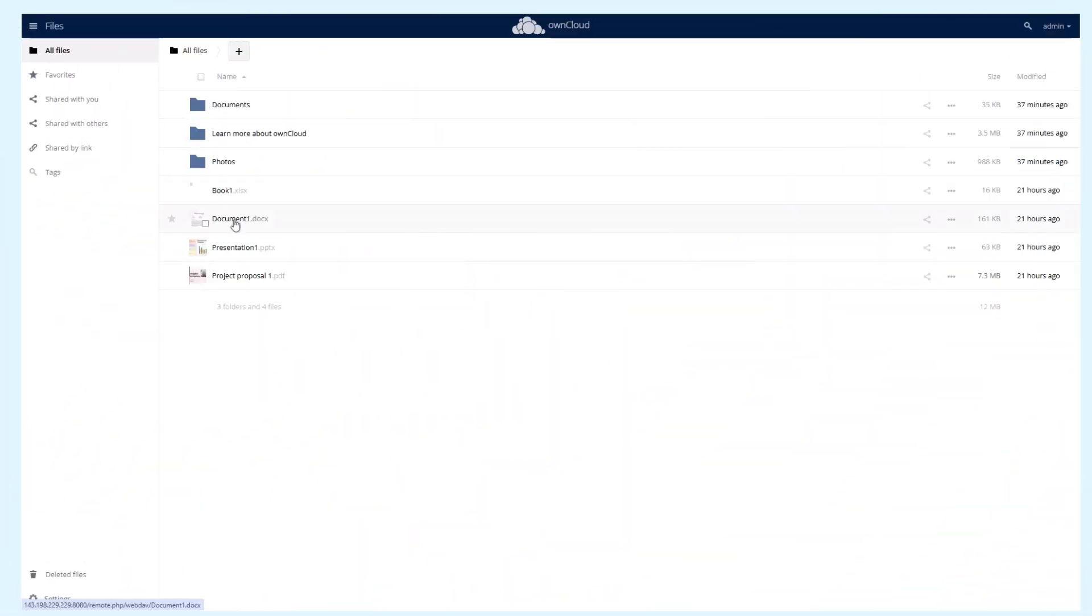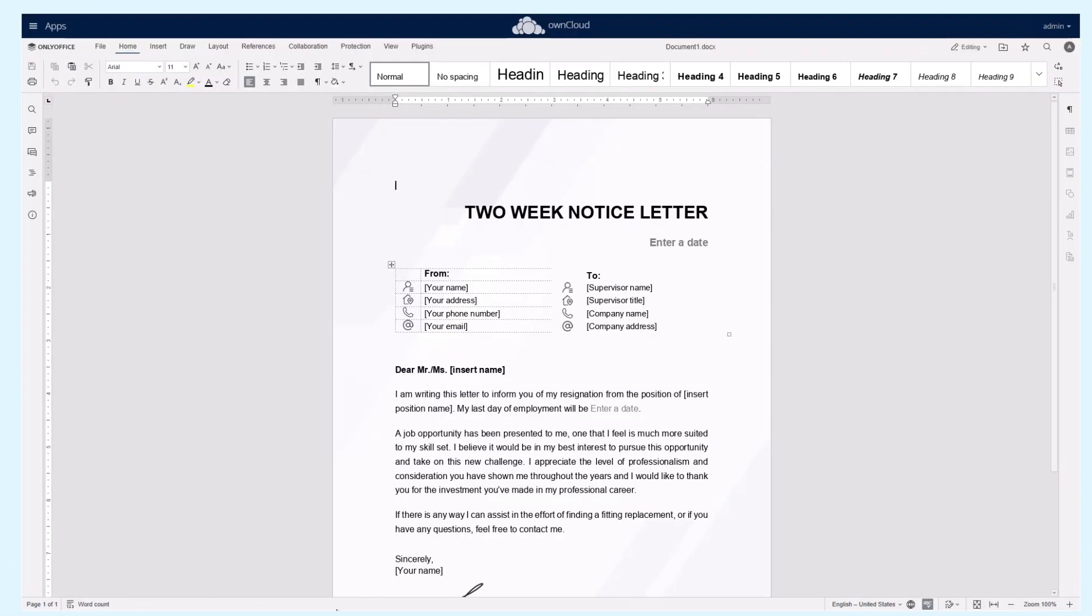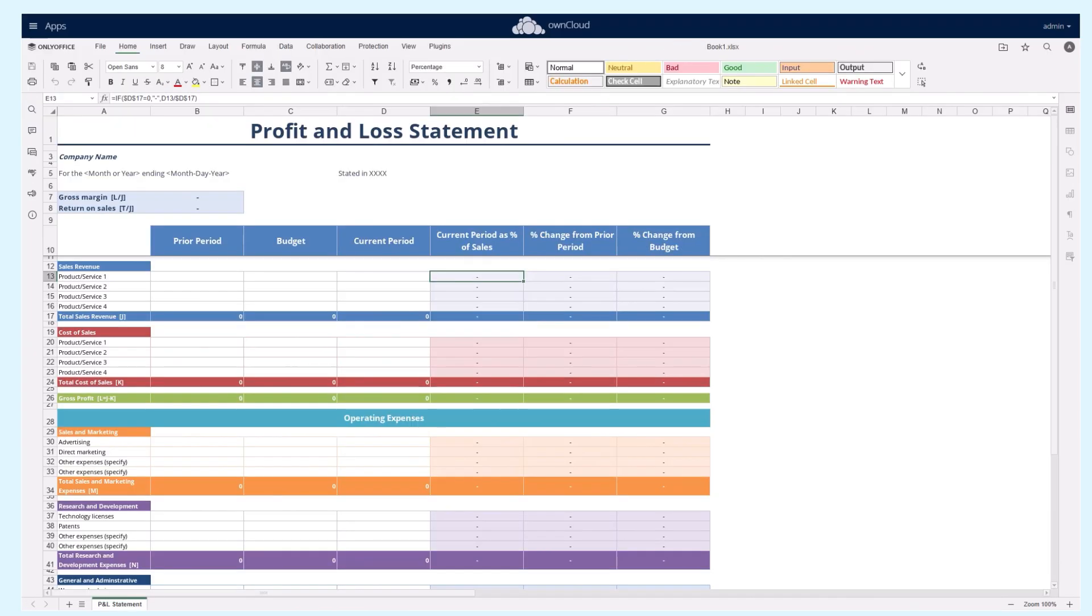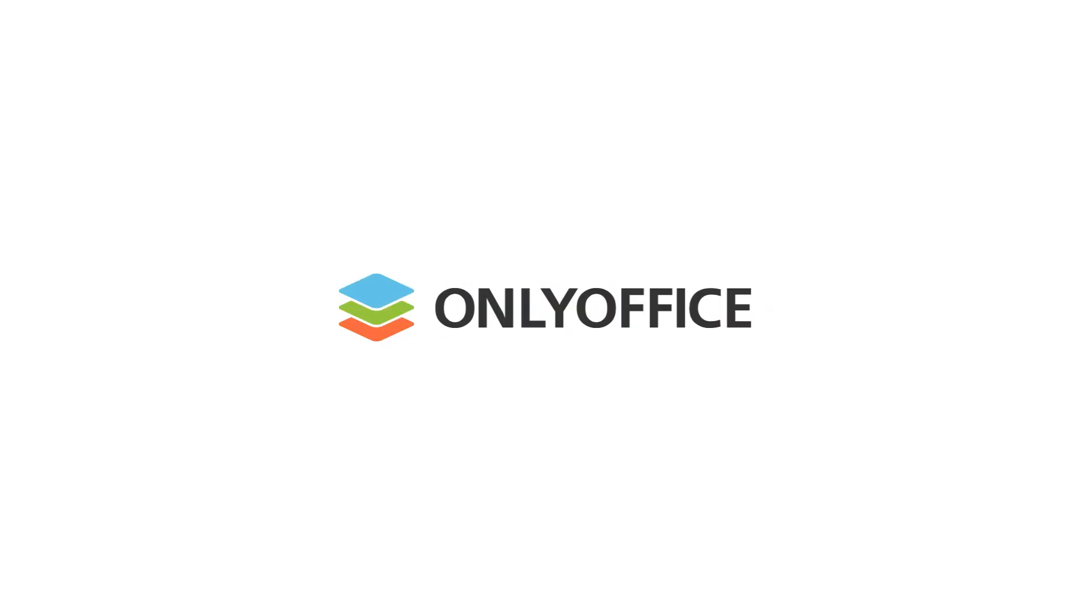Test the integration by opening a document in ownCloud using OnlyOffice. Now you can professionally edit text, spreadsheets, slides, and PDFs. Follow us on YouTube to stay informed with other tutorials.